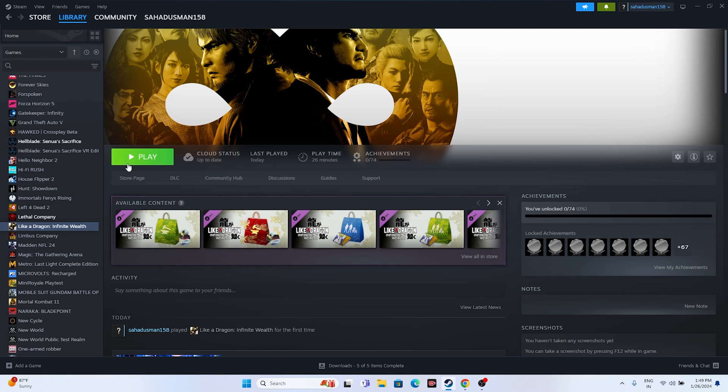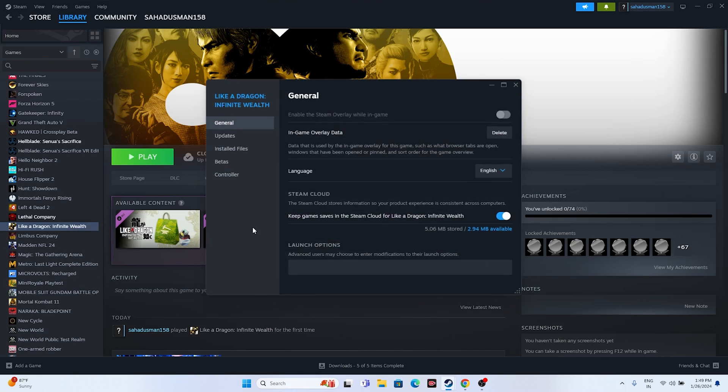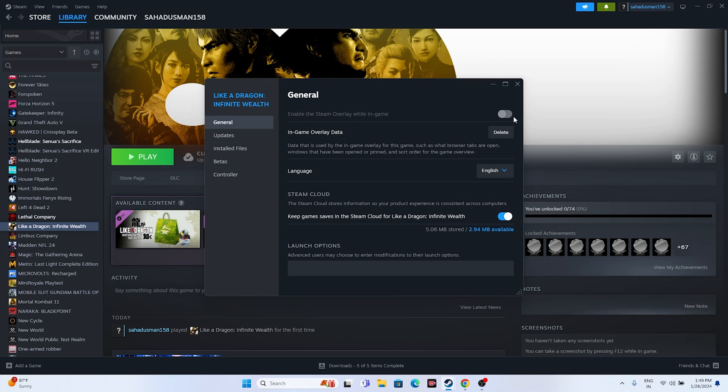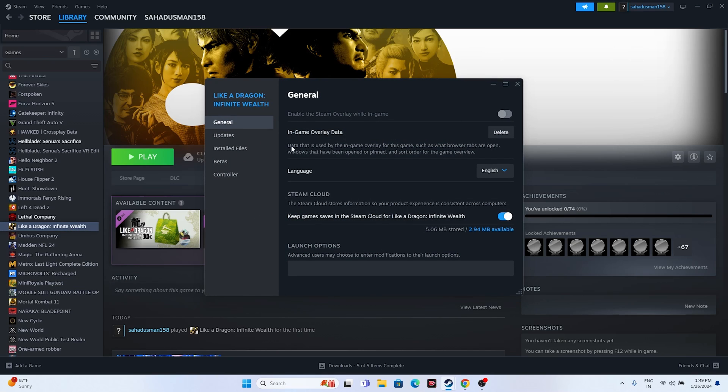Next, disable the Steam overlay. Right-click the game in Steam, go to Properties, and make sure the Steam overlay option is turned off. Then try launching the game.